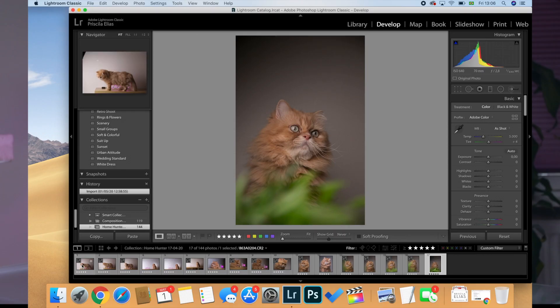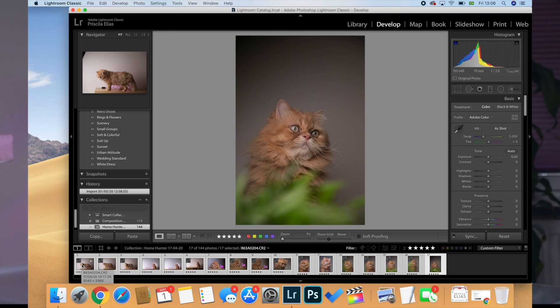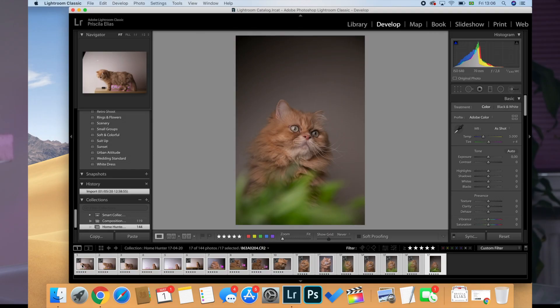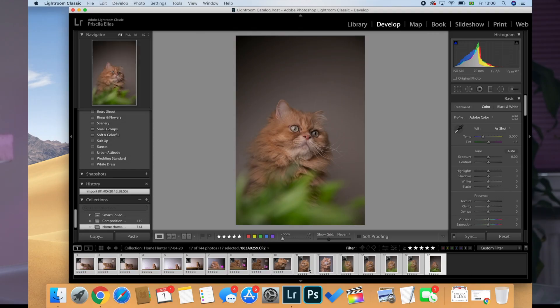Okay, so here we go. First thing, open up your Lightroom Classic, go to your library and choose all the files you want to be sent from the session. At this point, I usually already did a pre-selection of the images and I already rated the ones I'll send the client.